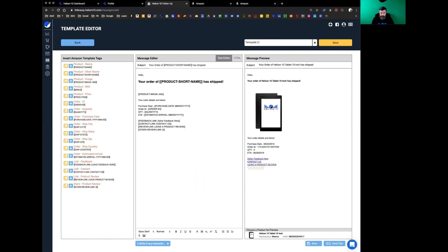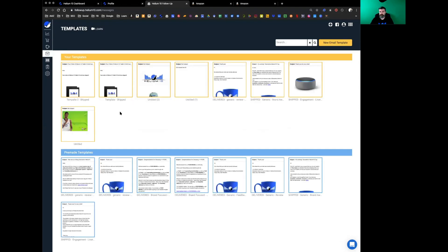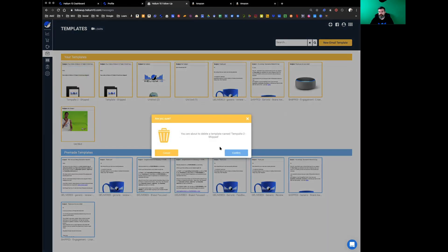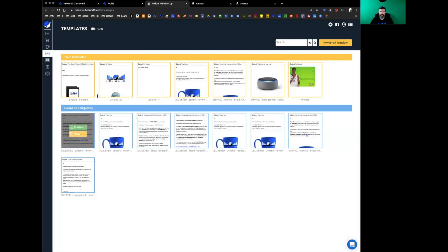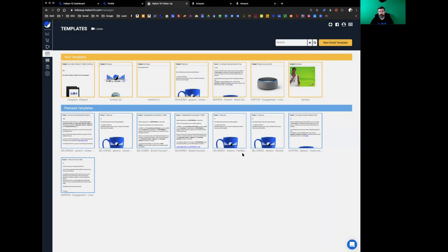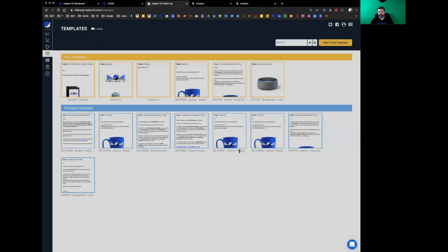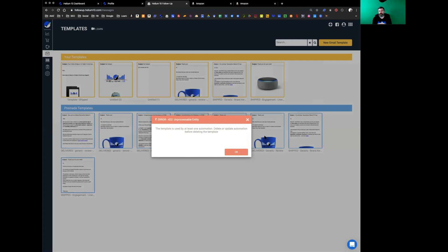It takes everything that you created in that one and then you can do template 2 shipped. And of course, if you're unhappy with something, you just hit delete, confirm, and it's gone. If you delete it, it's gone forever. We don't have a way to get it back. That's everything about your email template editors and how to use the template tags.